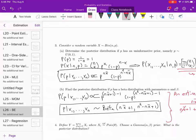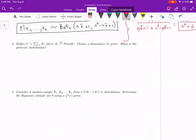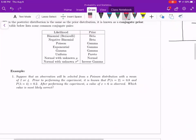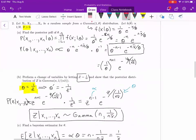Problem 4: define Y to be the sum of X1 through Xn, where the X's are i.i.d. Poisson(θ). It tells us to choose a Gamma(α, β) prior. The data are Poisson and we want a gamma prior. According to the conjugate prior table, a conjugate prior for Poisson is gamma. That's why gamma was chosen in problem 4.